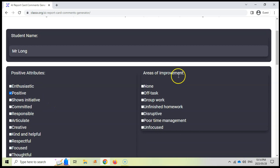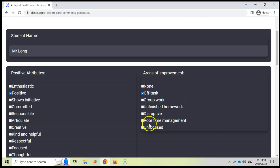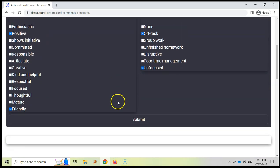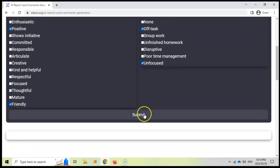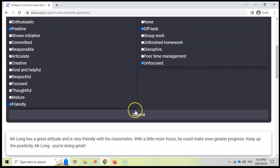But there are areas that he can improve. If there's nothing, then you can say none. But maybe I'm a bit off task. Sometimes I get distracted and I'm unfocused. So those are the two I'm going to put down, and then we come down here to submit and it generates a nice little comment for you to add.